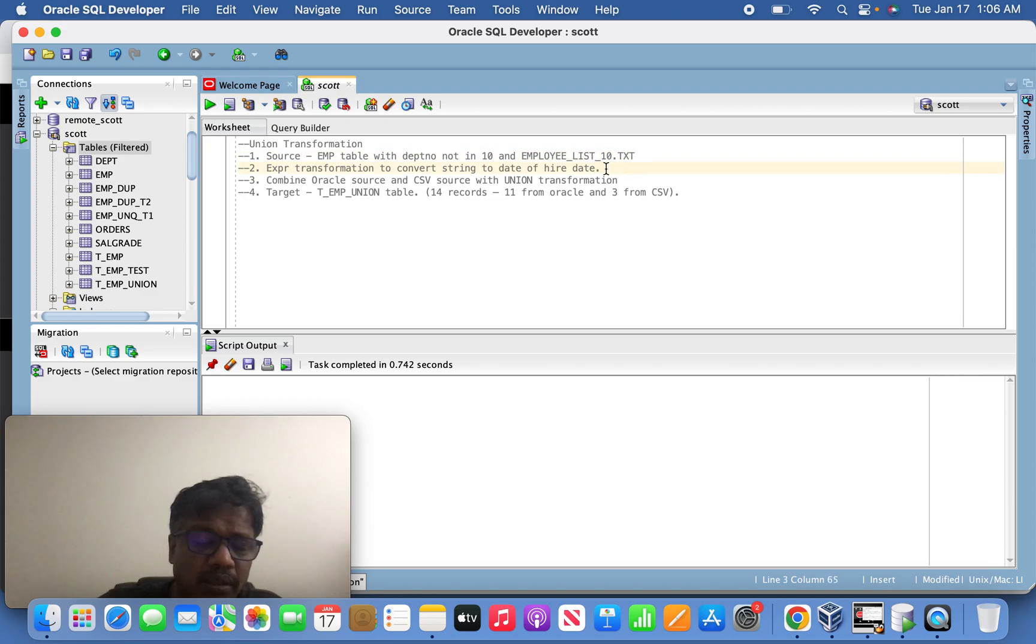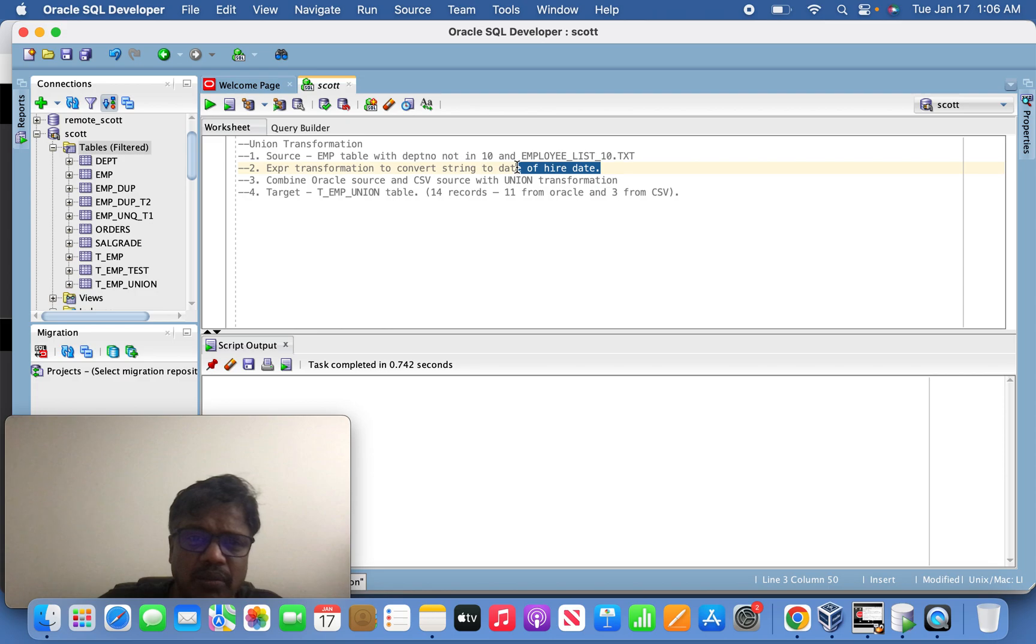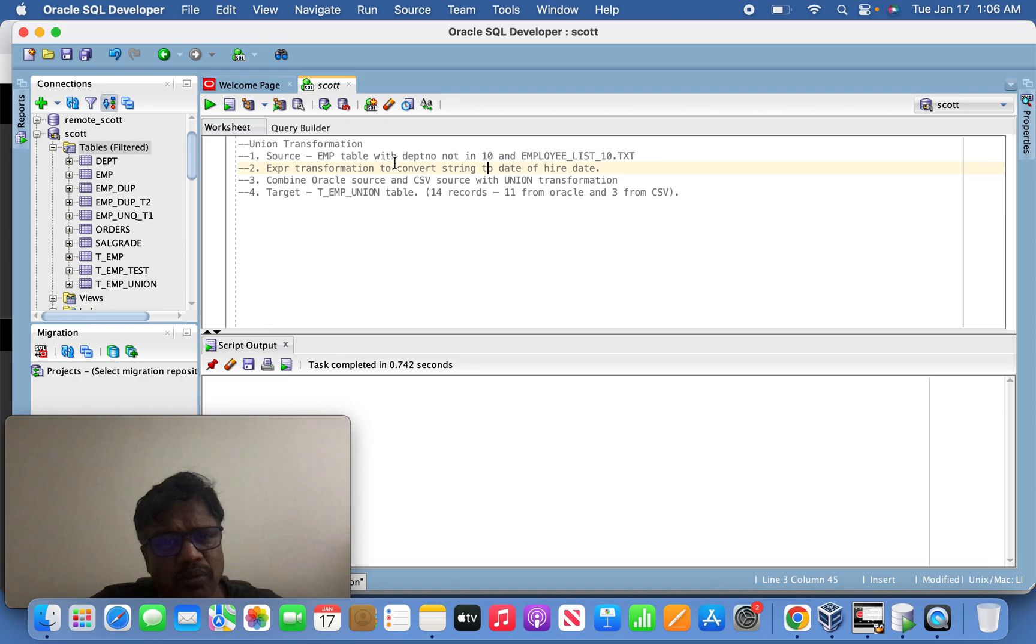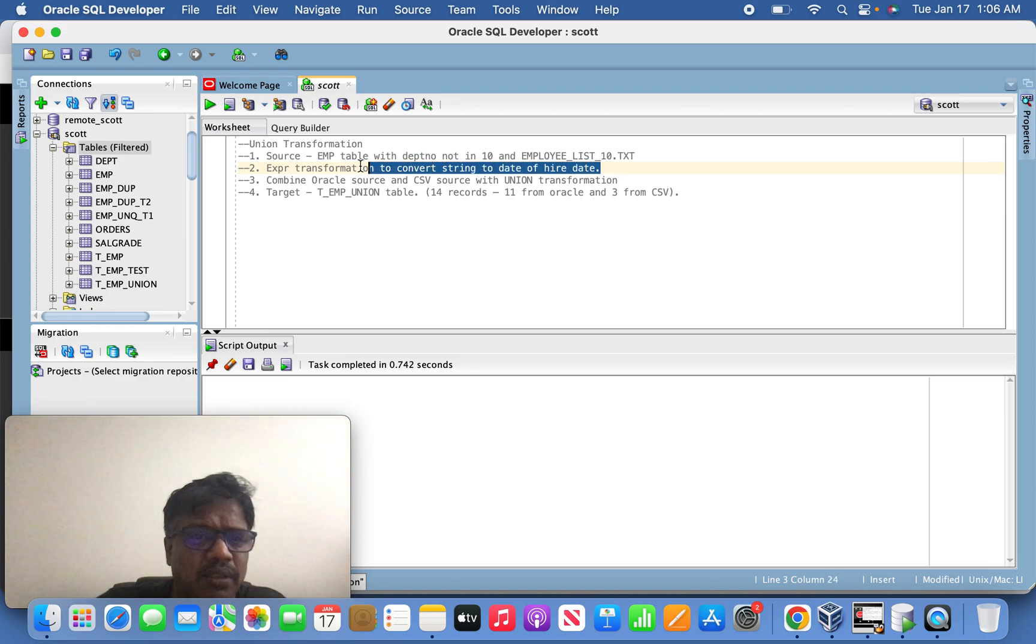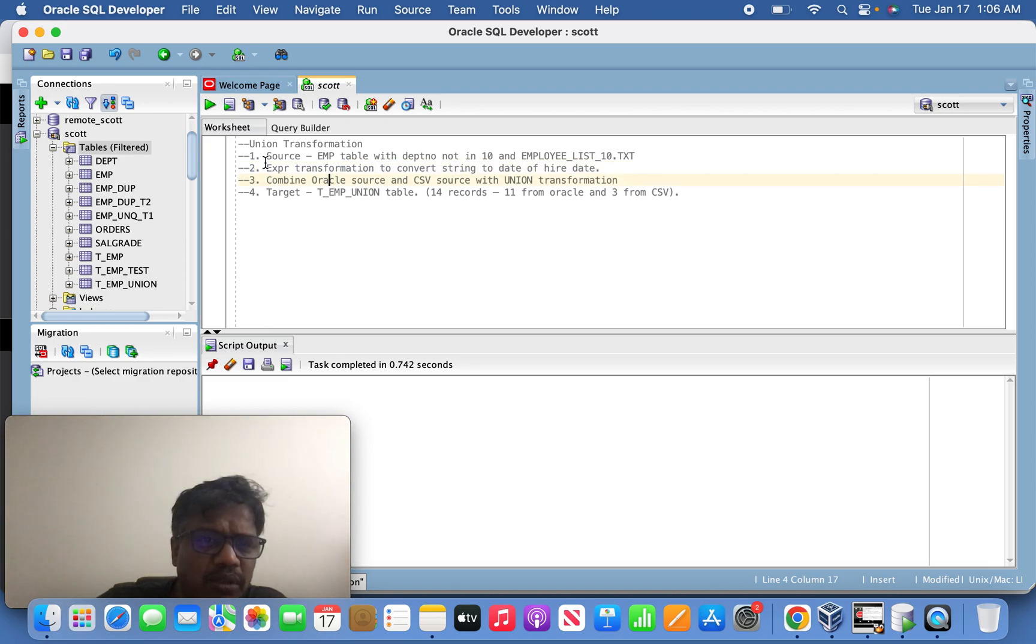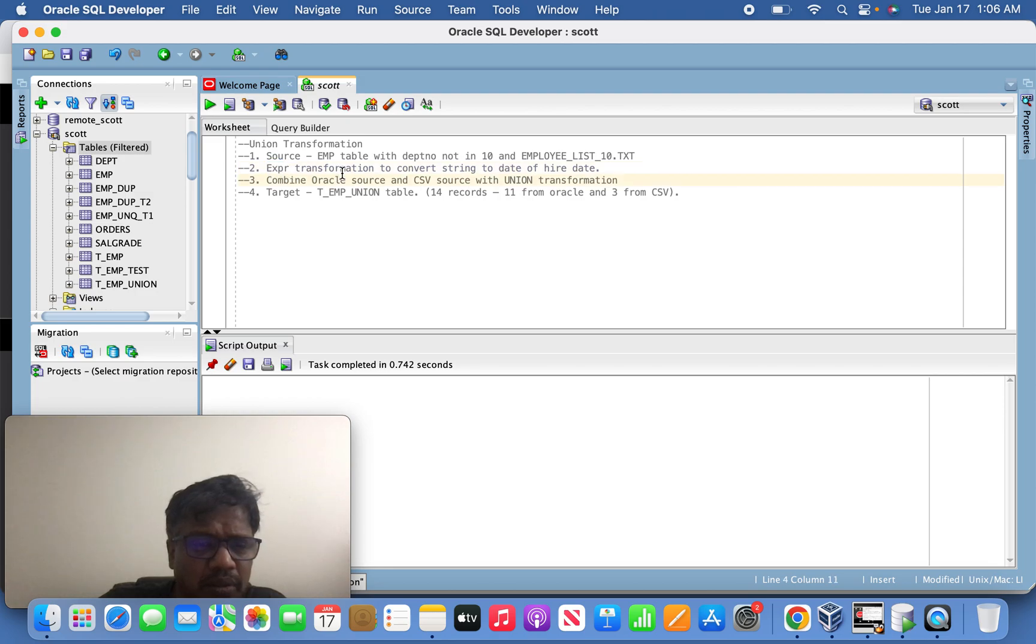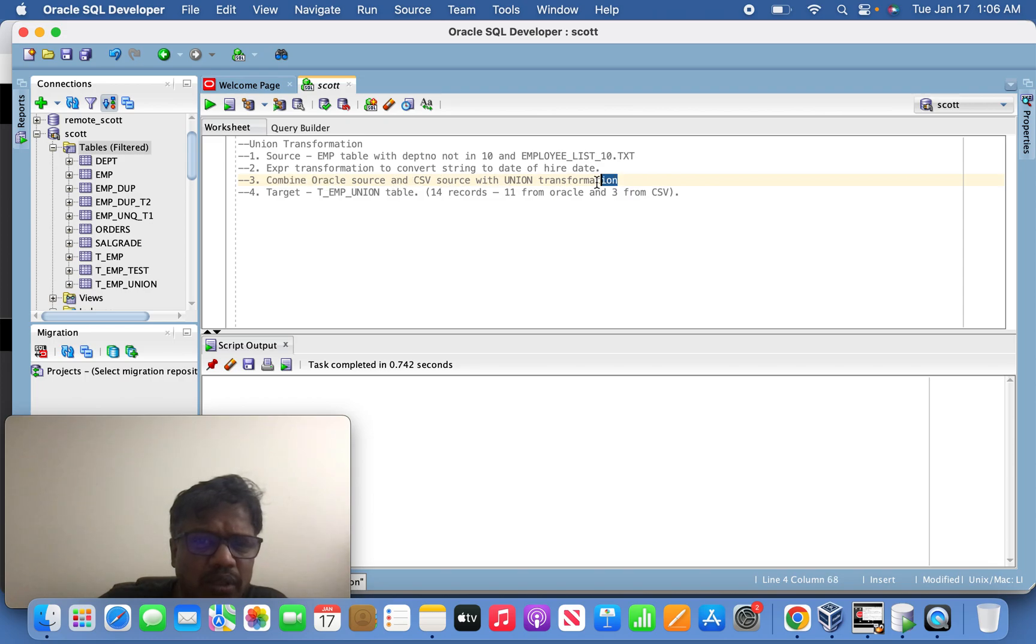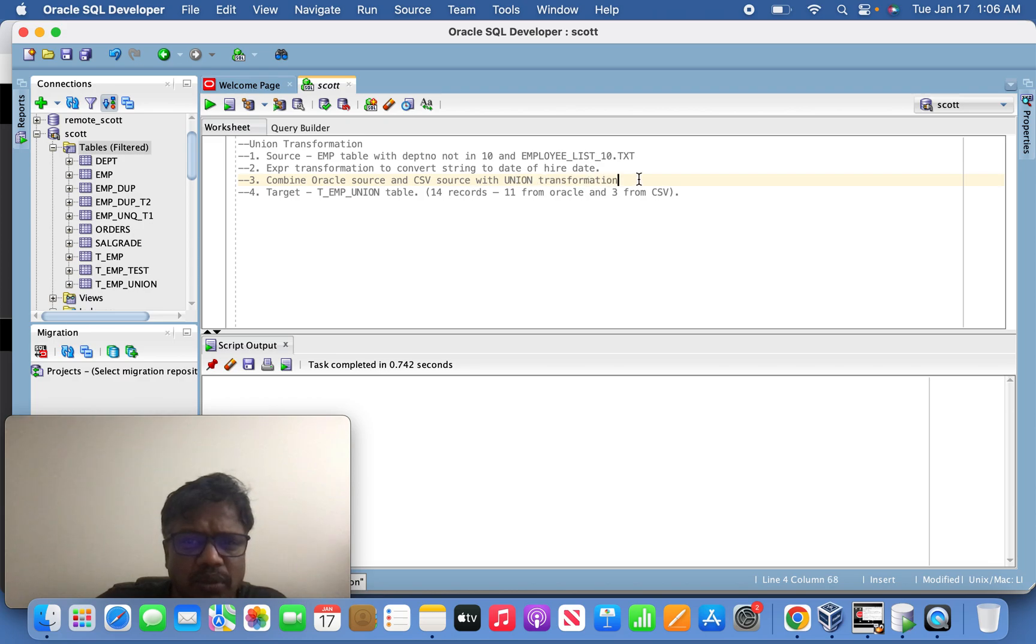Because it will be in a string format, that is not compatible, so to standardize with Oracle source we have to convert this. Once the conversion is done from the expression using expression transformation, we are going to combine the source Oracle and CSV source using union transformation.